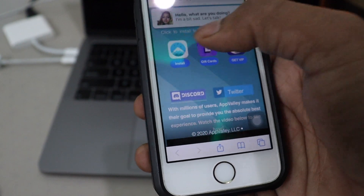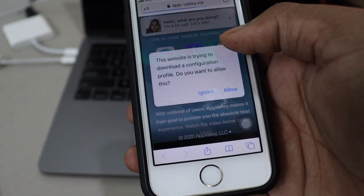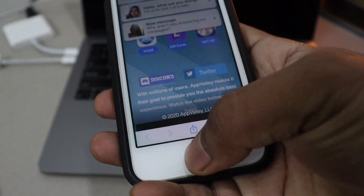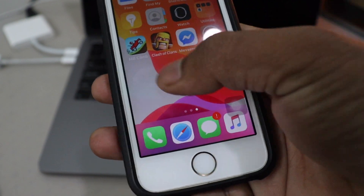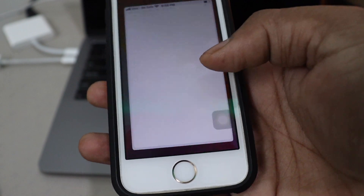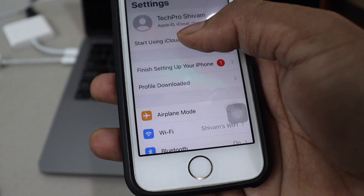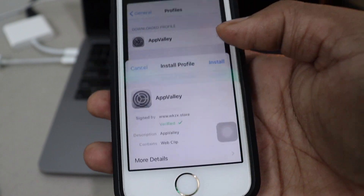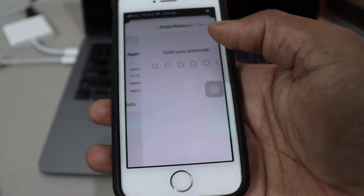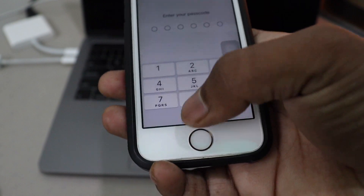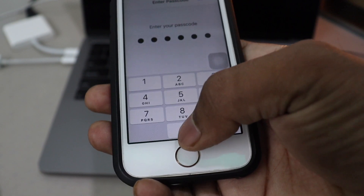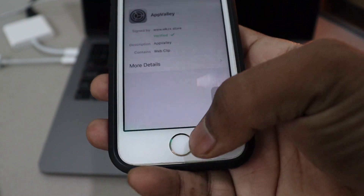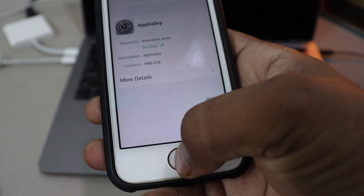Head over to the AppValley website — I'll link it down below in the description. Install the profile. Now go to Settings and you can see the profile downloaded. Click install, provide your password, and then hit install for the downloading profile.